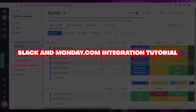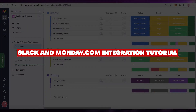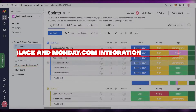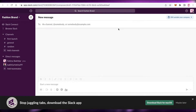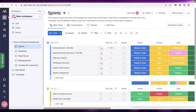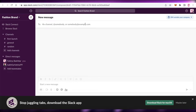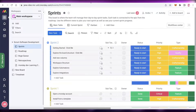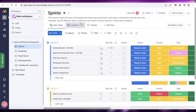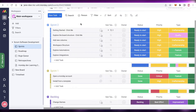How to set up Slack and Monday integration. Hey guys, welcome back to the YouTube channel. In this video I'm going to be showing you how you can integrate your Slack and Monday account together, and use Slack as your communication platform while you are using Monday.com as your project management or business management software. So let's get into it.